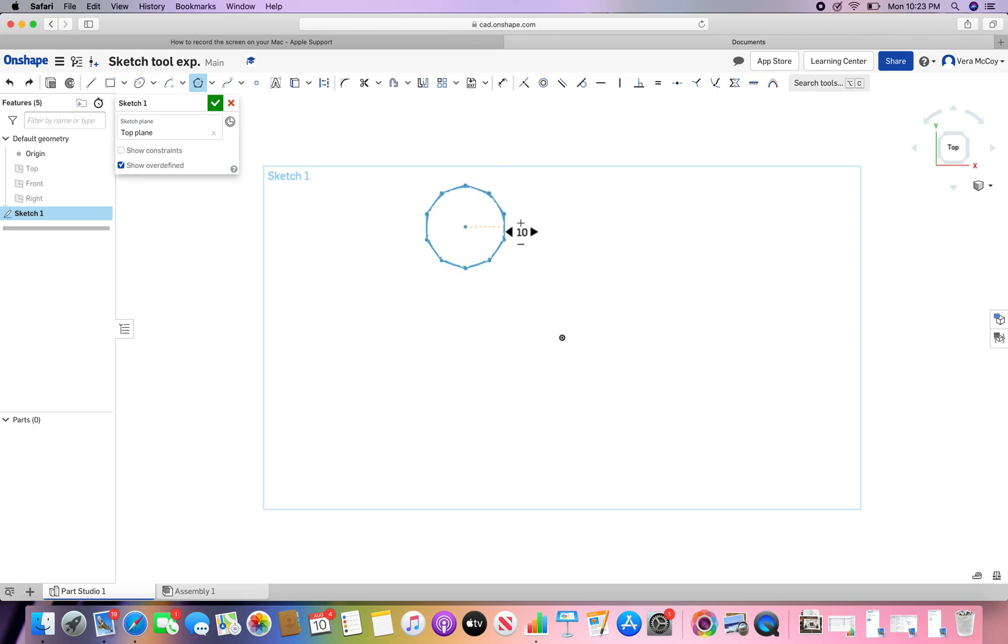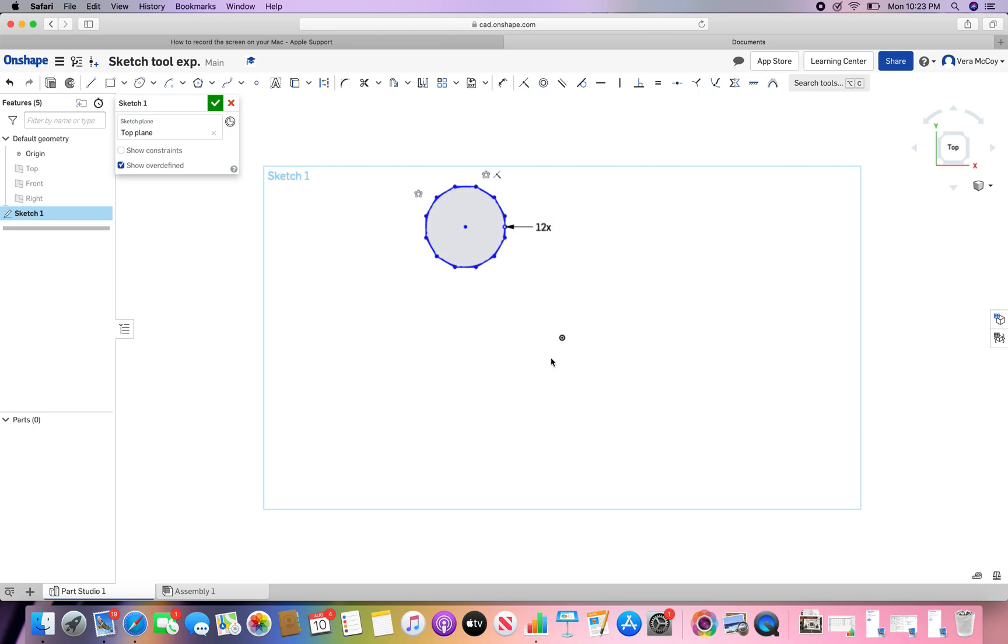Once you have selected something, let's say I have 10. If I escape and then go back and double click there, I can change it. So, let's say I want 12 sides. It's like a dodecagon or something. I don't remember that name. Anyway.